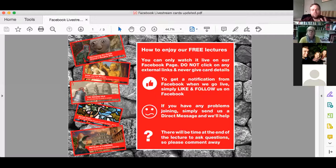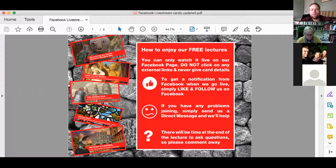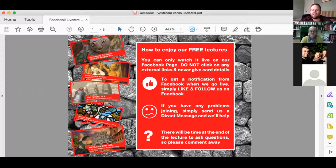We've created a video which tells you how you can like and follow our page, and if you do that Facebook will send you a notification whenever we go live with these lectures. If you've got any problems or can't find that link, send us a direct message or a comment in the feed below. One of the best features of these lectures is that at the end of the talk there is plenty of time for you to ask our guest lecturer your questions.